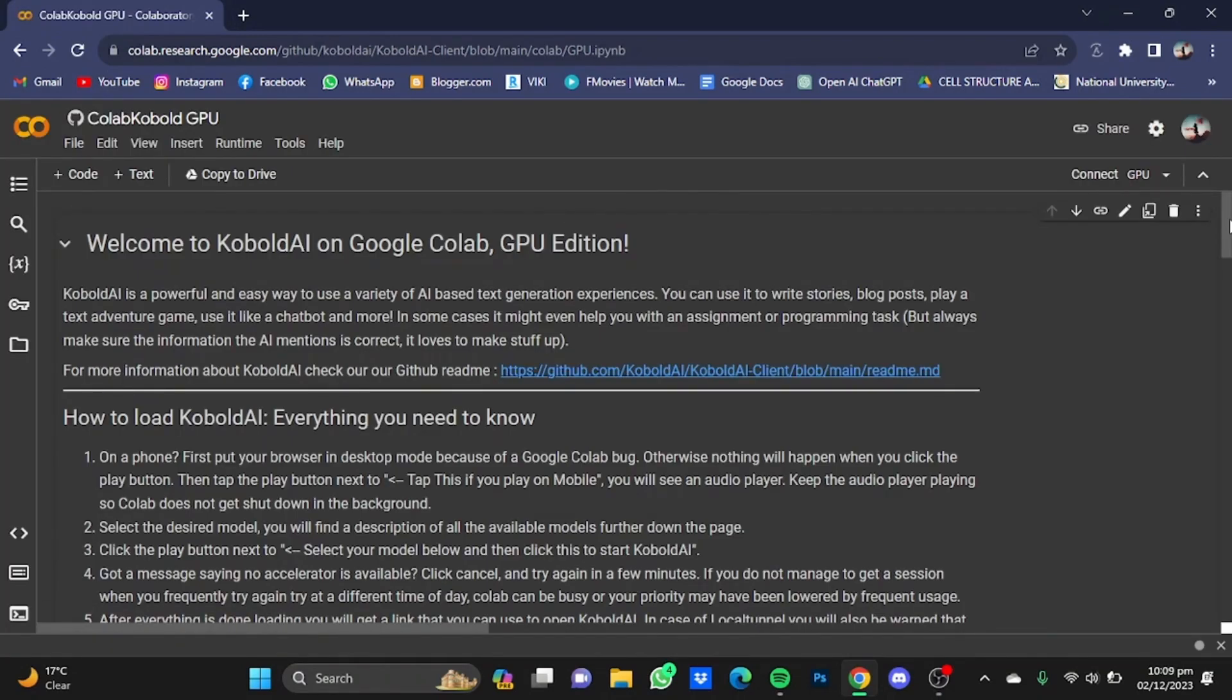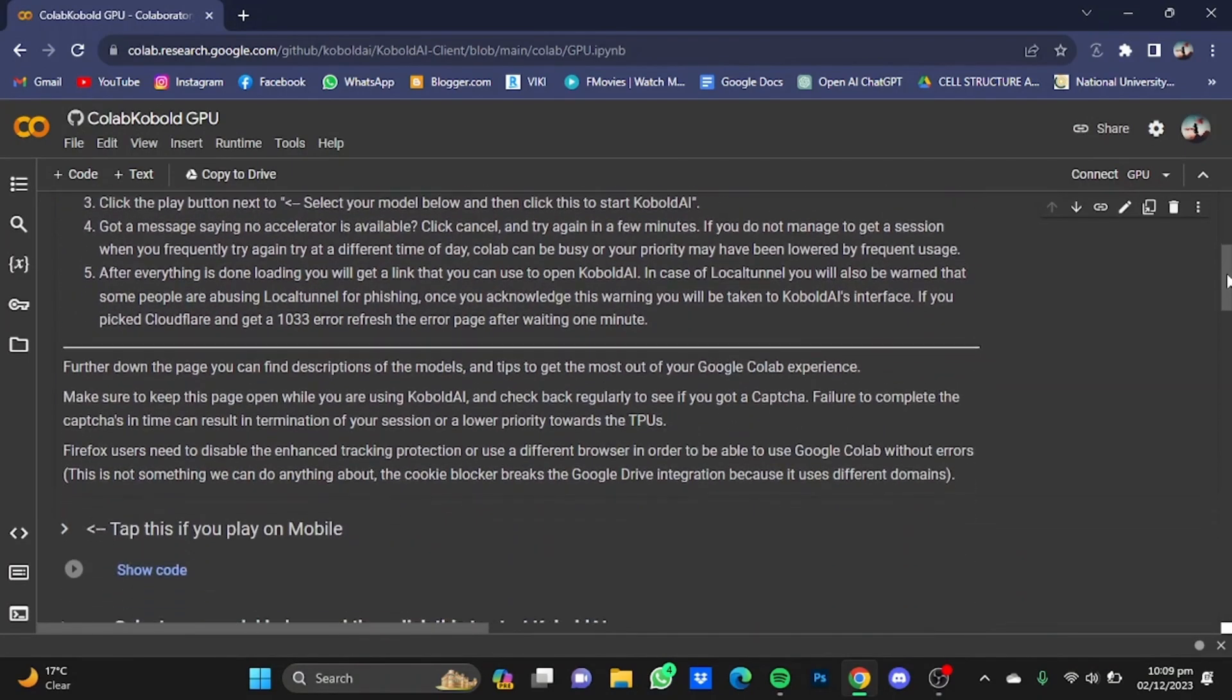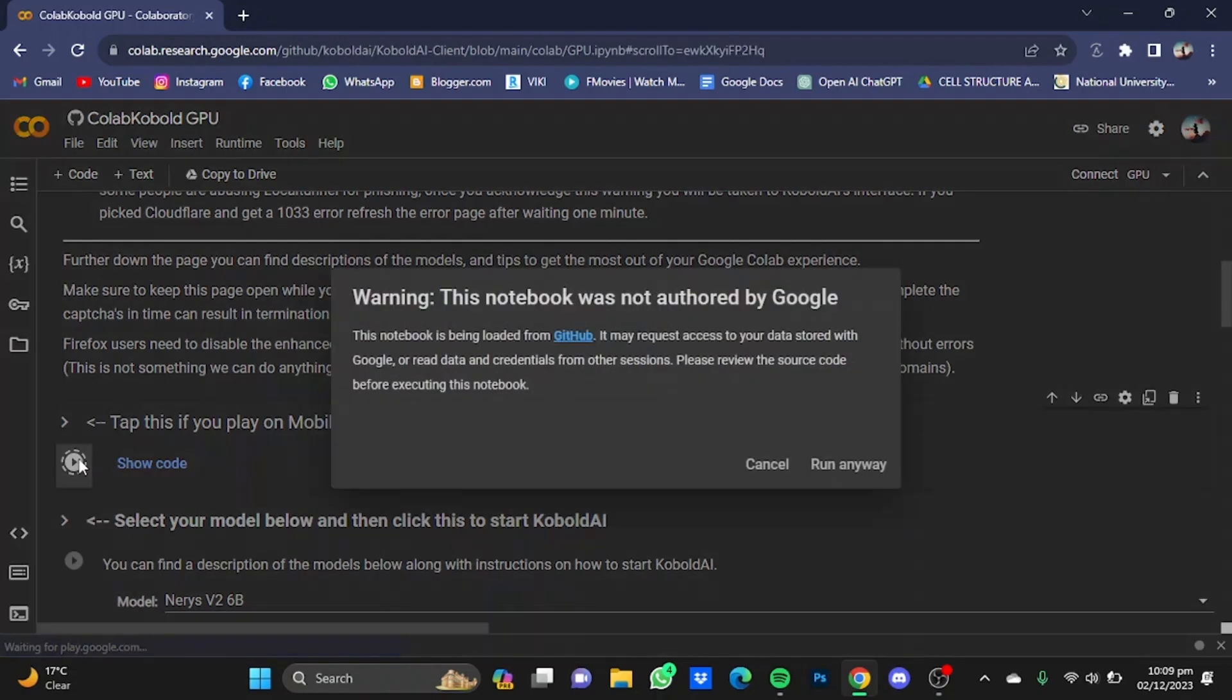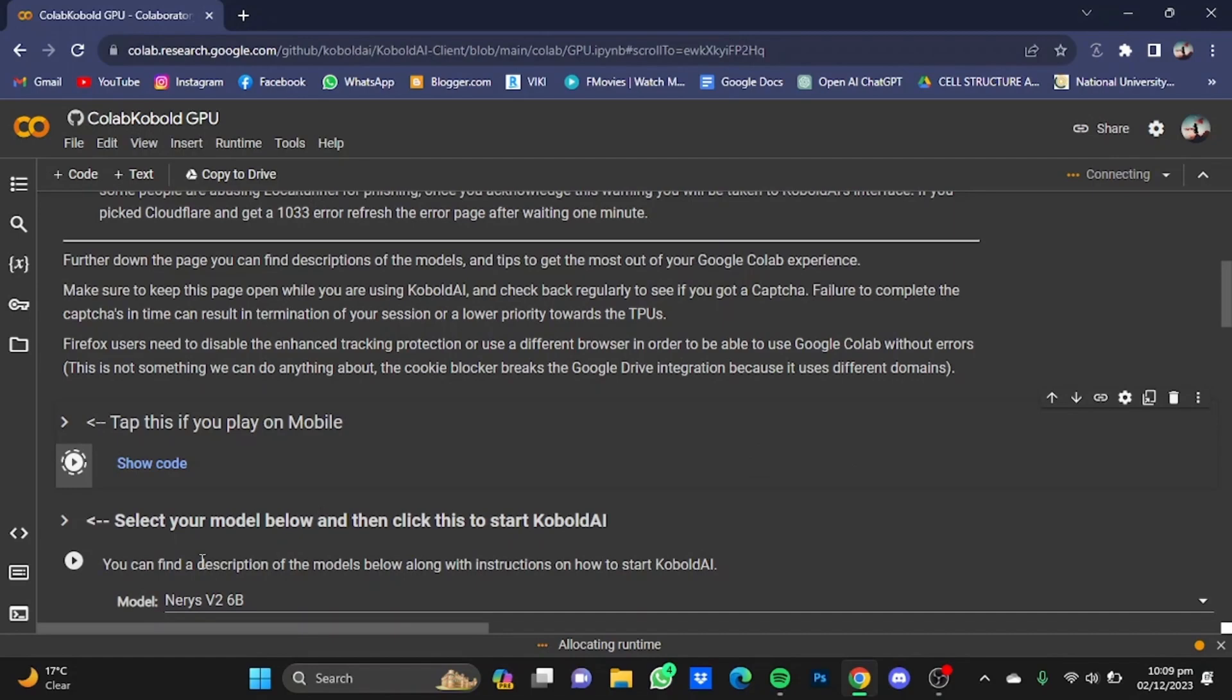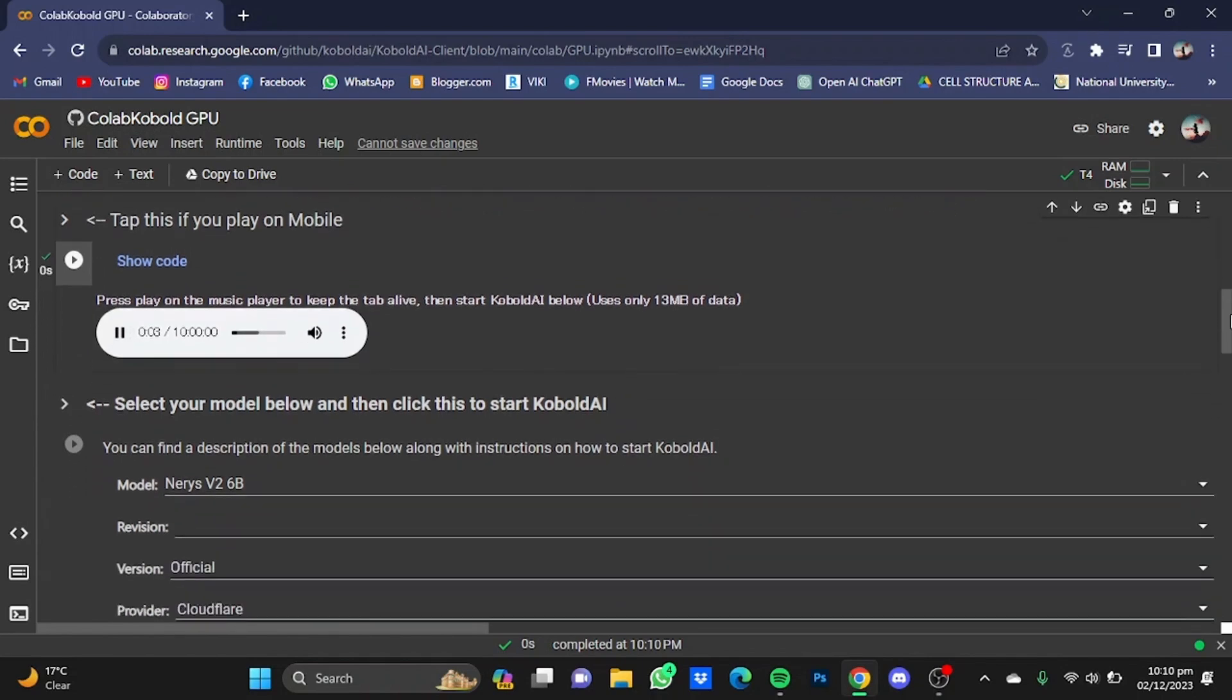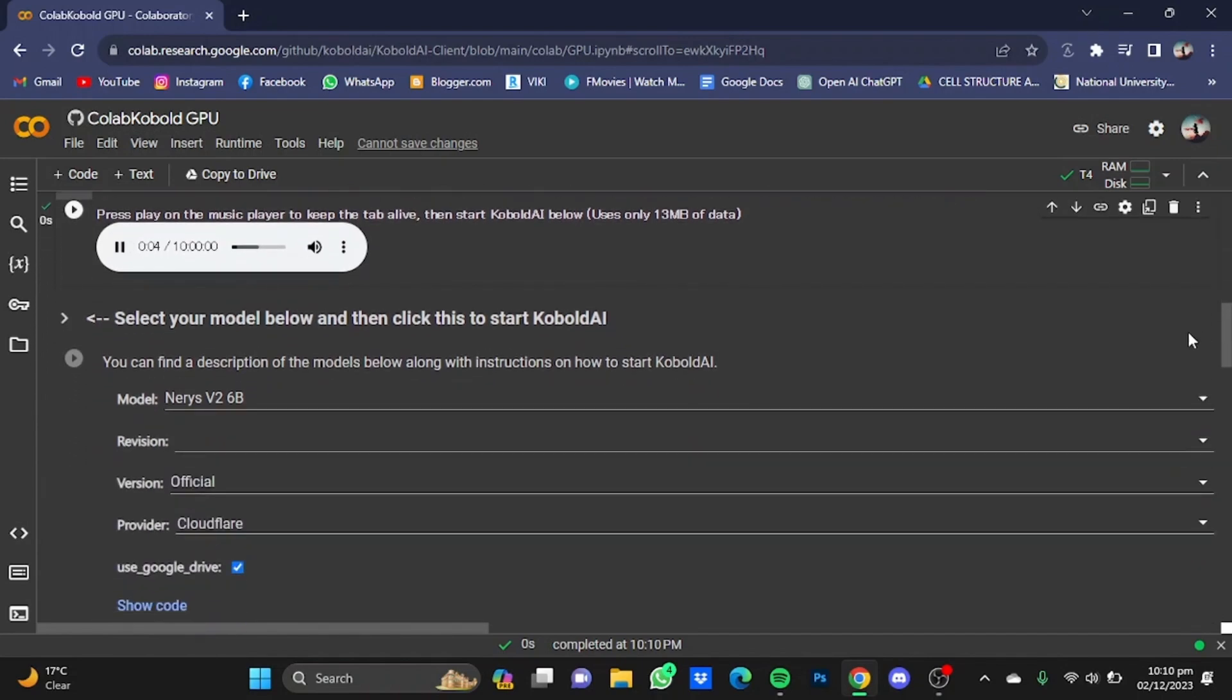Now once you're here, you will have to scroll down right here and click on this play button. Click on run anyway. Now after that, just play it right here and then scroll down.